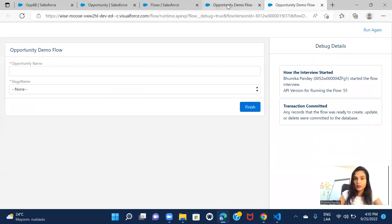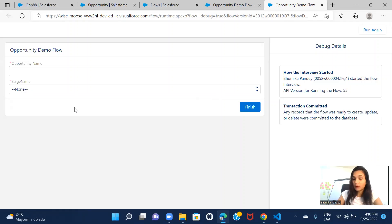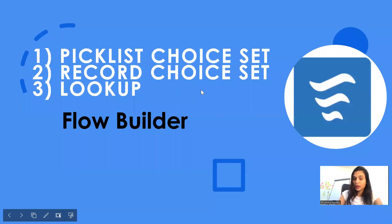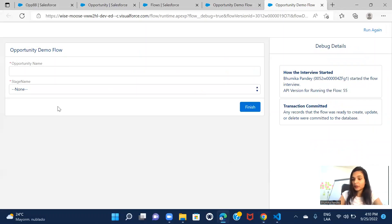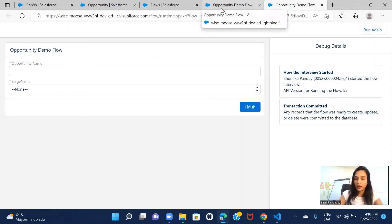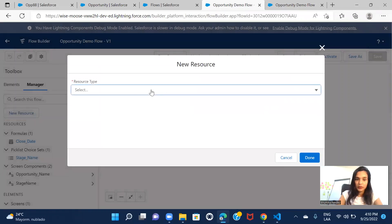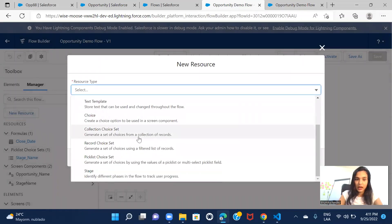The next one is the record choice set. Let's say I want another picklist-style field, but instead of showing values from a picklist field, I want to show the names of account records available in the org — that's why it's called a record choice set. If there's a relationship between your child and parent object you should be able to do this. Let's go back to the flow, create a new resource, and select Record Choice Set.